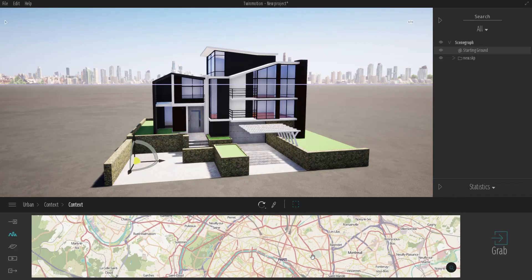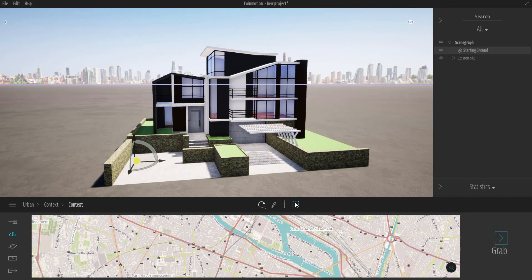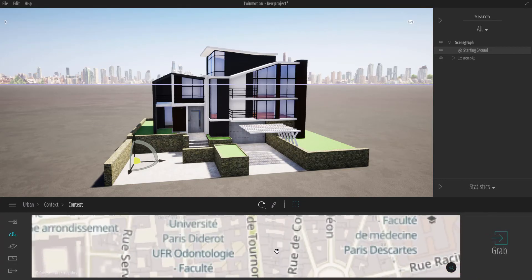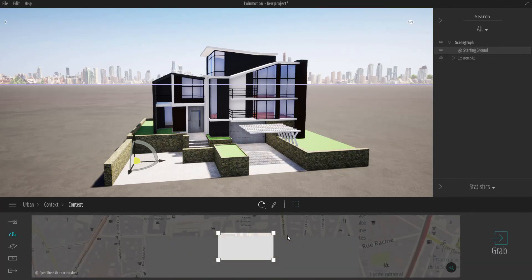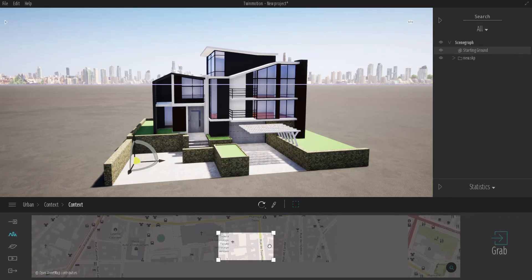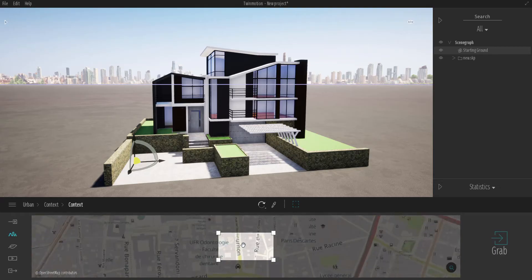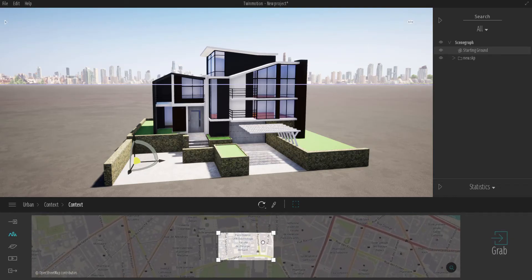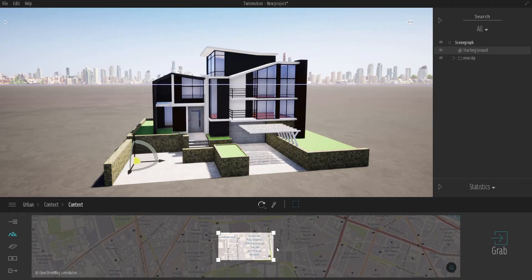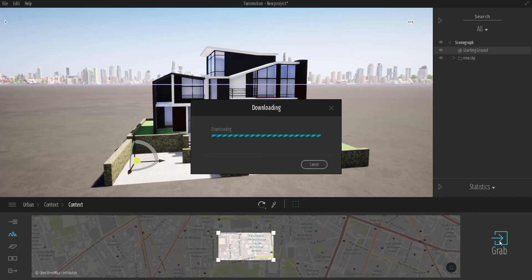I'm going to zoom all the way out. So we're somewhere here in Paris. I'm just going to zoom right back in, and you can use this to actually select the region that you want. For this particular example, let's go somewhere around here and click over this. Let me zoom out a little bit so I can get some of these things.